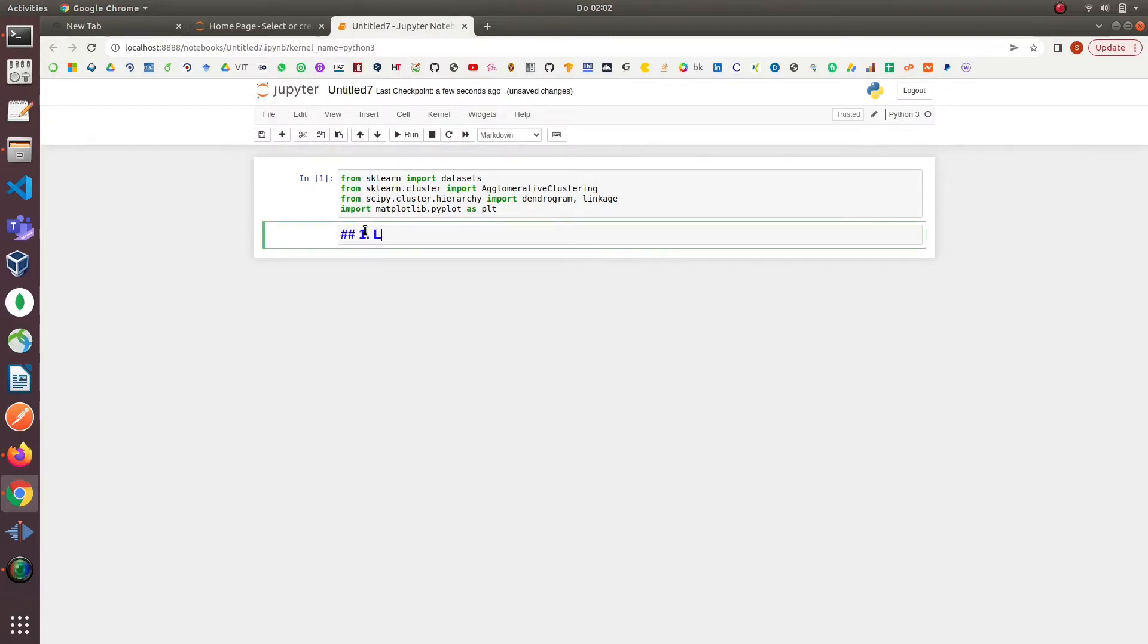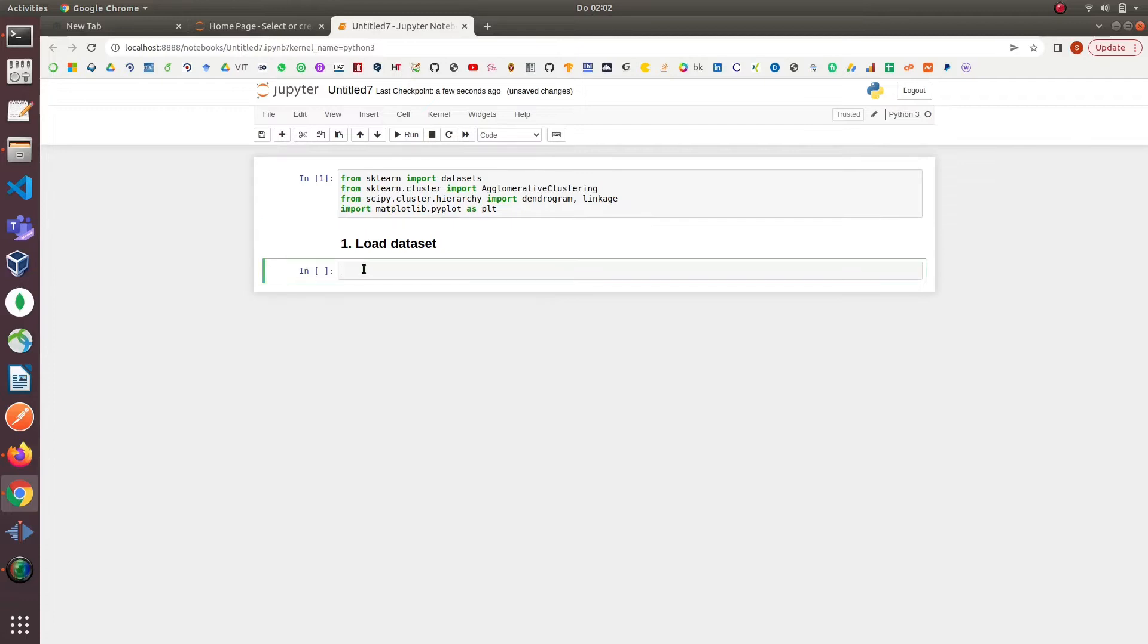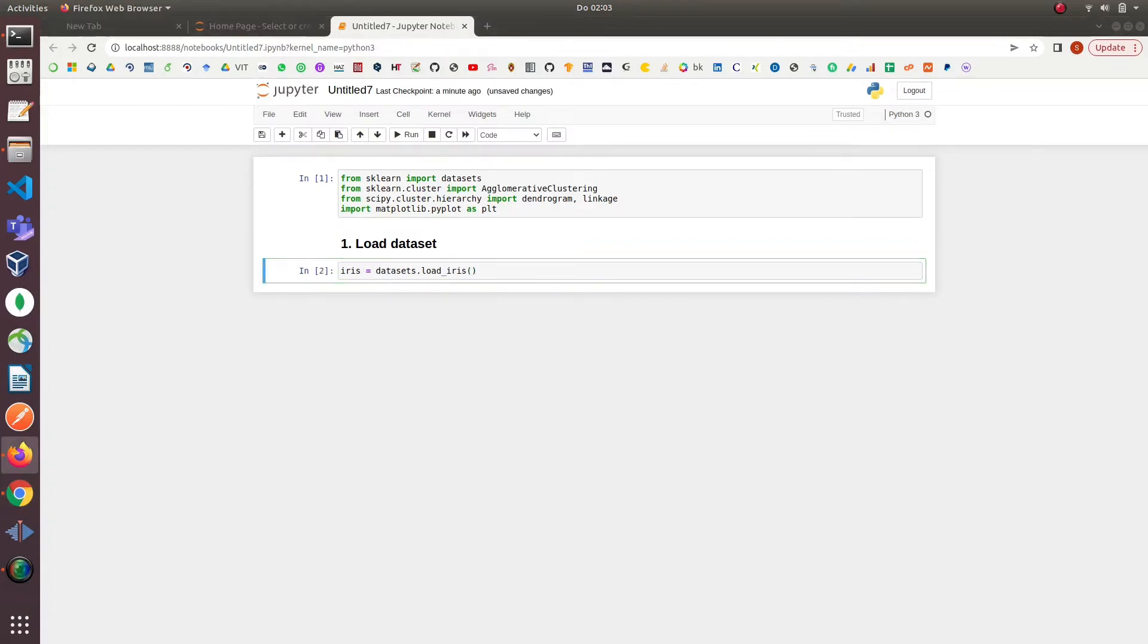After imports our first step would be to simply load the iris dataset. We will simply do this by loading it from sklearn datasets variable that we imported in our previous line.